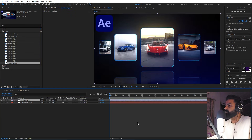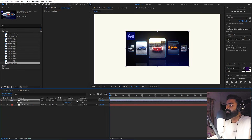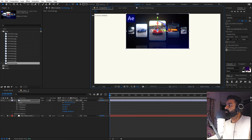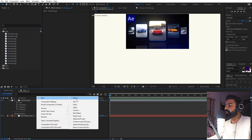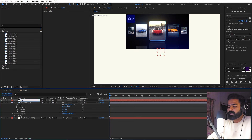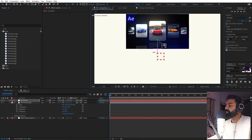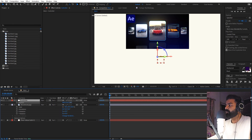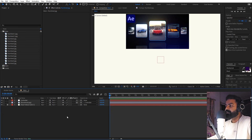Now we're ready to animate. Let's import one of these images by dragging it in. Press S to scale it down — I'm going to scale it down to 50. I'm also going to make this layer 3D because we're going to rotate it in 3D space. Move it to the top of the frame. Then right-click and add a null object — rename it 'controller'. Make the null 3D as well, press P for position, and move it down to around 660.